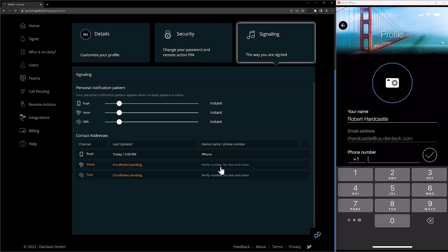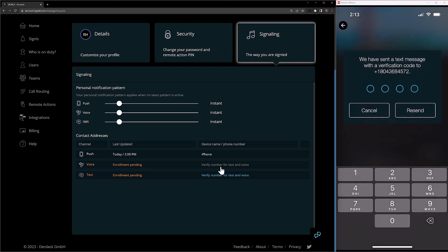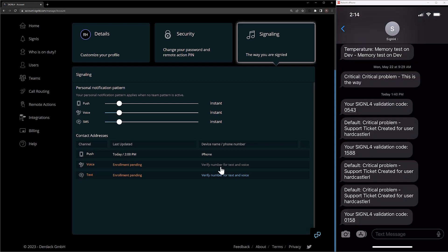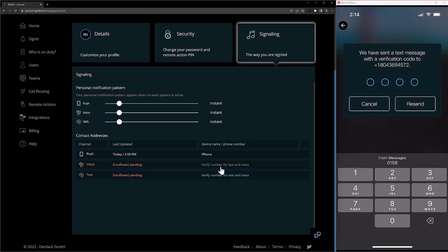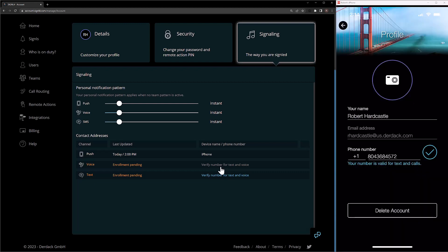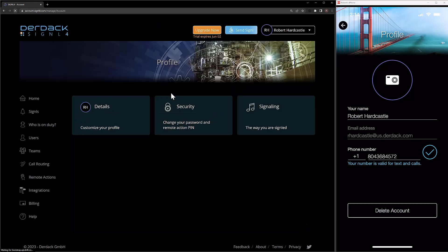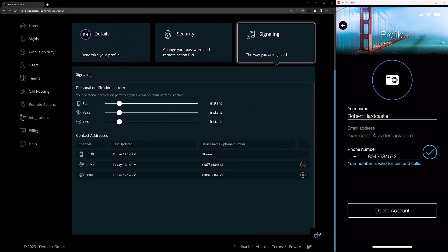I'm going to go ahead and validate my phone number via the mobile app today. I do this by typing in my phone number and then clicking on the checkbox. This is going to send me a new validation code via a text message. I can then go back and enter this number in, and that's going to validate my phone number. Now if I go over to the web portal and refresh this screen, we'll see that the phone number shows and it is validated for those channels.